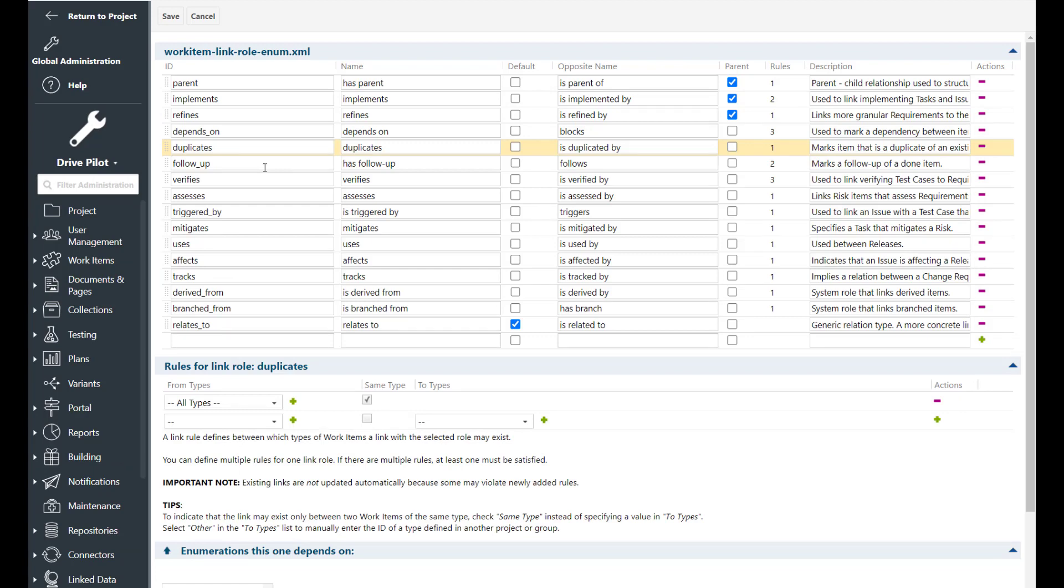For example I can imagine a situation in which you have a defect and a change request which represent the same information and you want to mark them as duplicate.